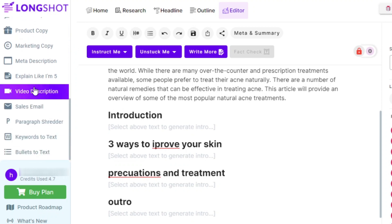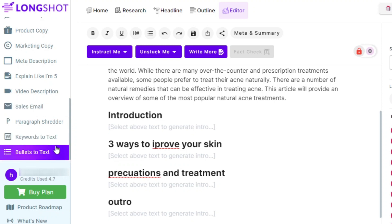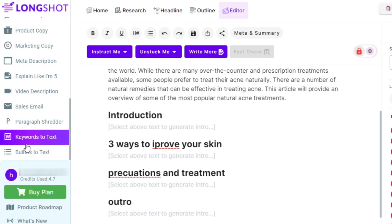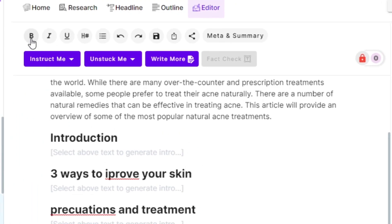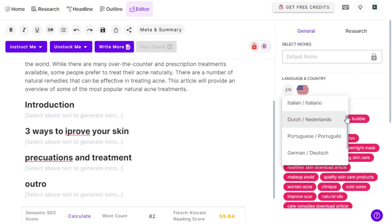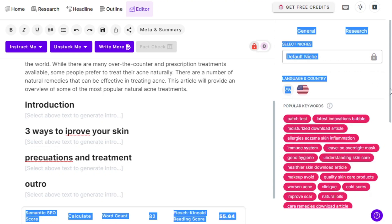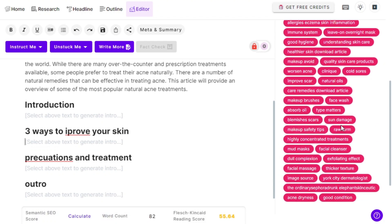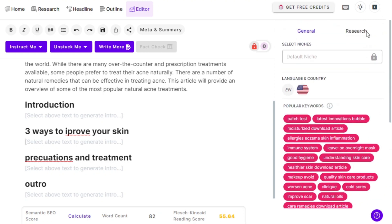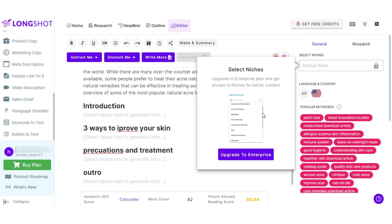We also get video description and sales email tools, and keywords to text and bullets to text that allow us to generate long text from just keywords and bullets. When writing text, you can bold it, make it italic, underline it, and change the font and size. We can select the content language and country — eight languages are available right now, along with all countries from around the world. You can also select from thousands of keywords suggested by LongShot.